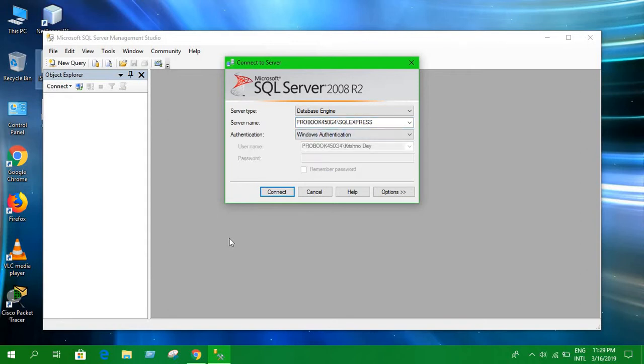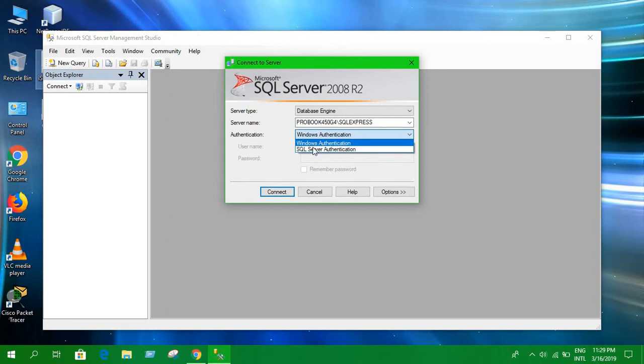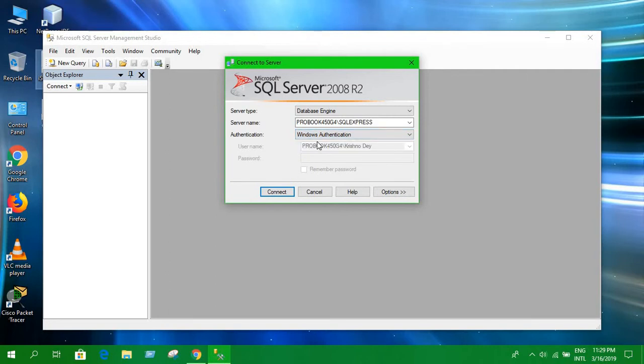The default thing is Windows authentication. Whenever we normally log in to open this SQL Server program, we normally connect here and it is simply offline.